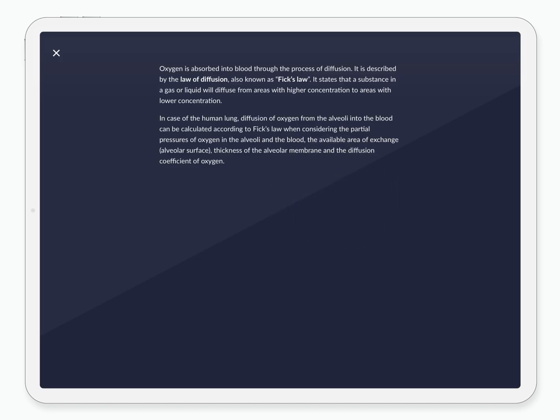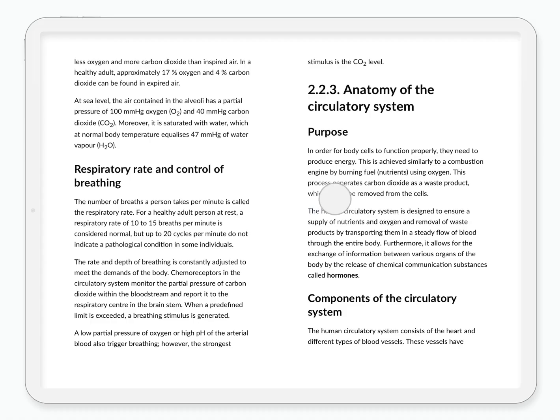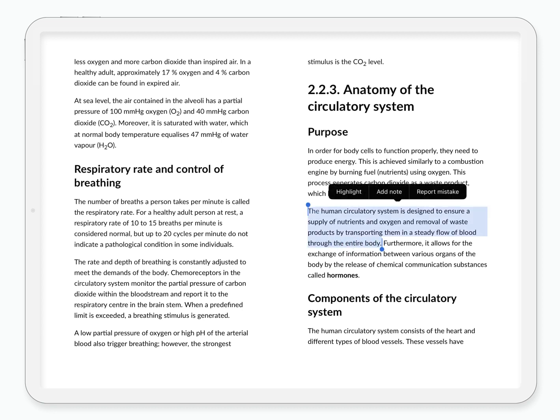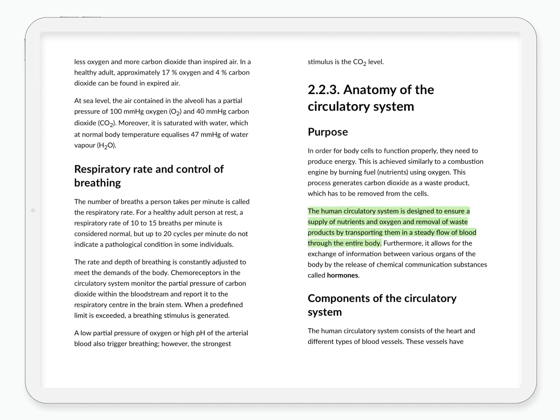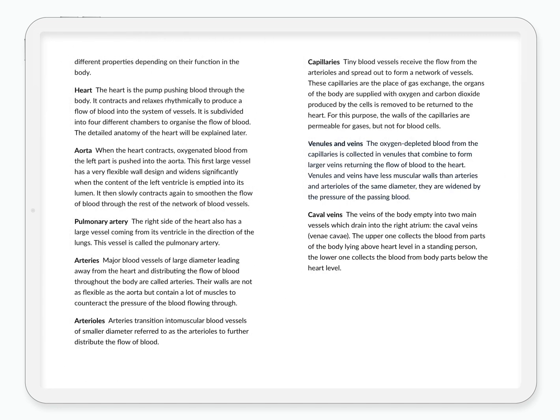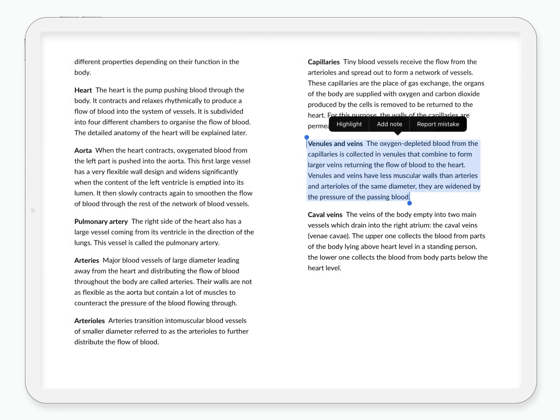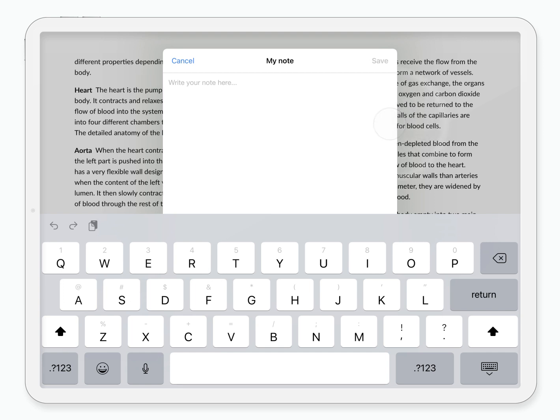If you find some passages you like and you want to get back into them later, simply mark the interesting part and choose highlight. You can leave a personal note in the same way. Select the relevant part, choose add note, and type what you want.